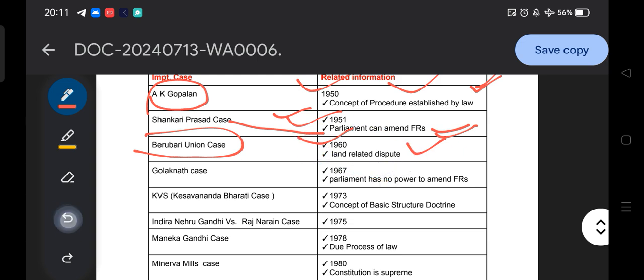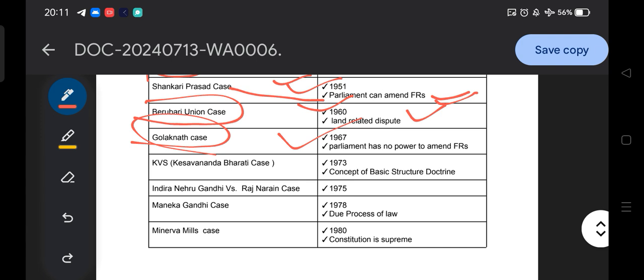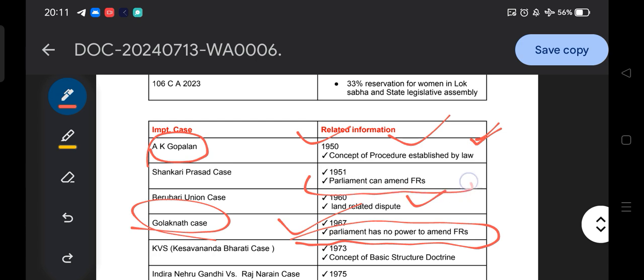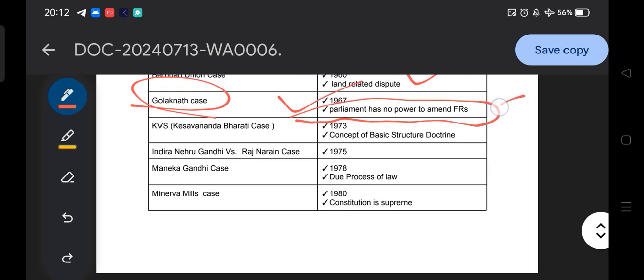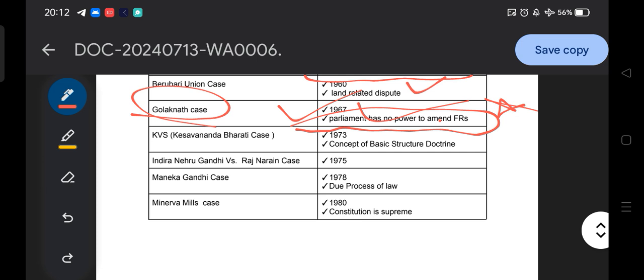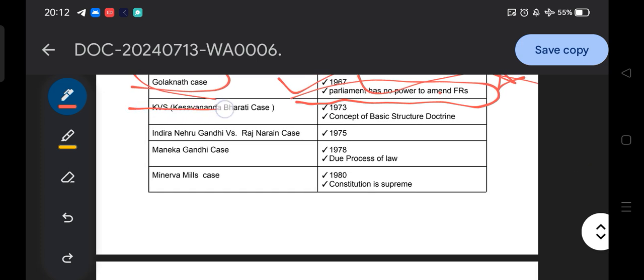In the Golaknath case of 1967, Parliament has no power to amend the fundamental rights — according to the Supreme Court. Notice the contrast: the Sankari Prasad case (1951) says Parliament can amend fundamental rights, while the Golaknath case (1967) says Parliament has no power to amend fundamental rights. These two things you have to remember: Golaknath 1967 and Sankari Prasad 1951.